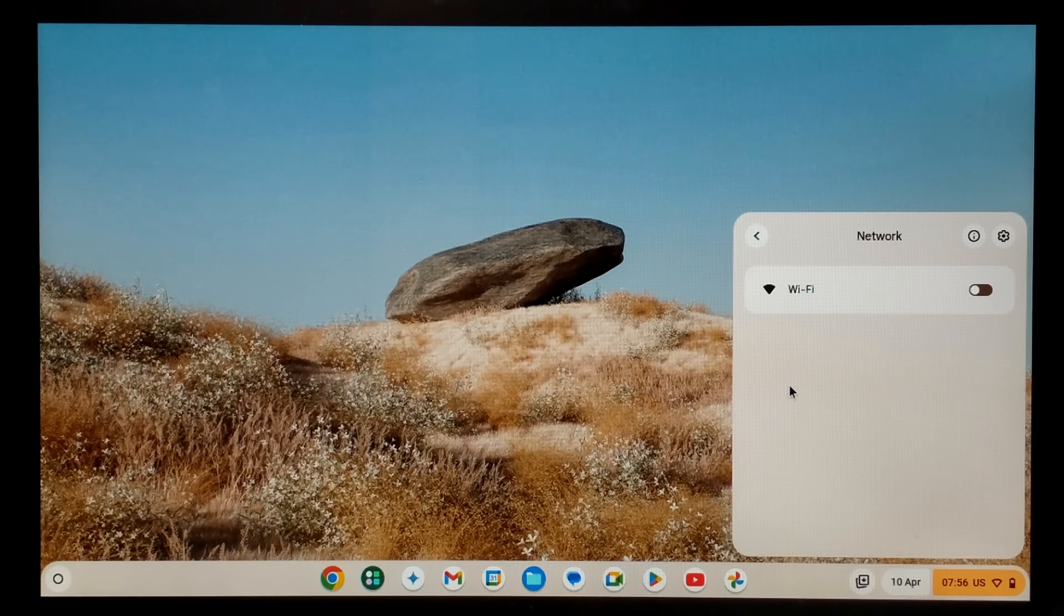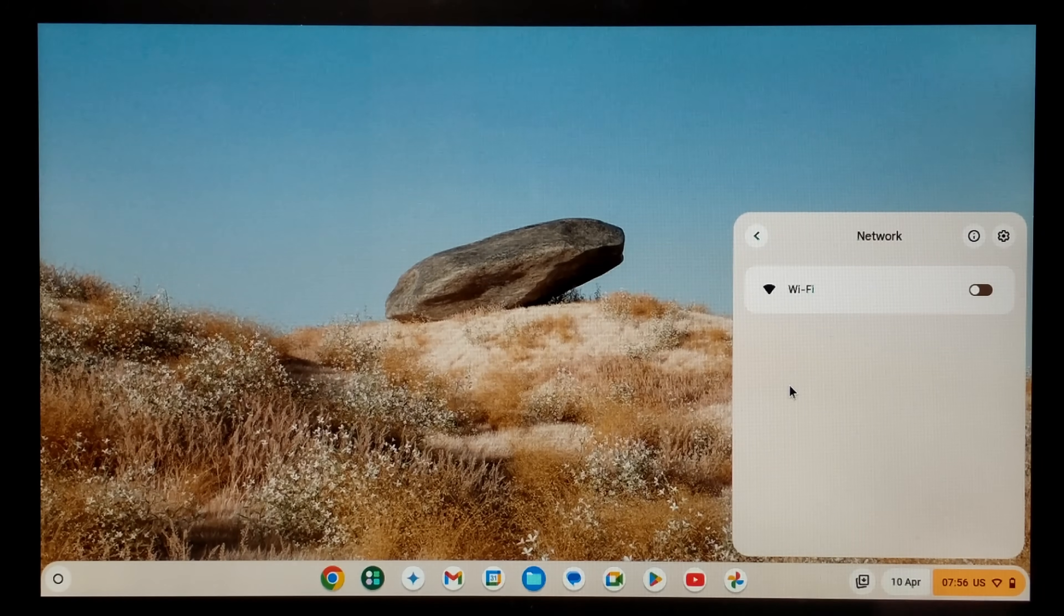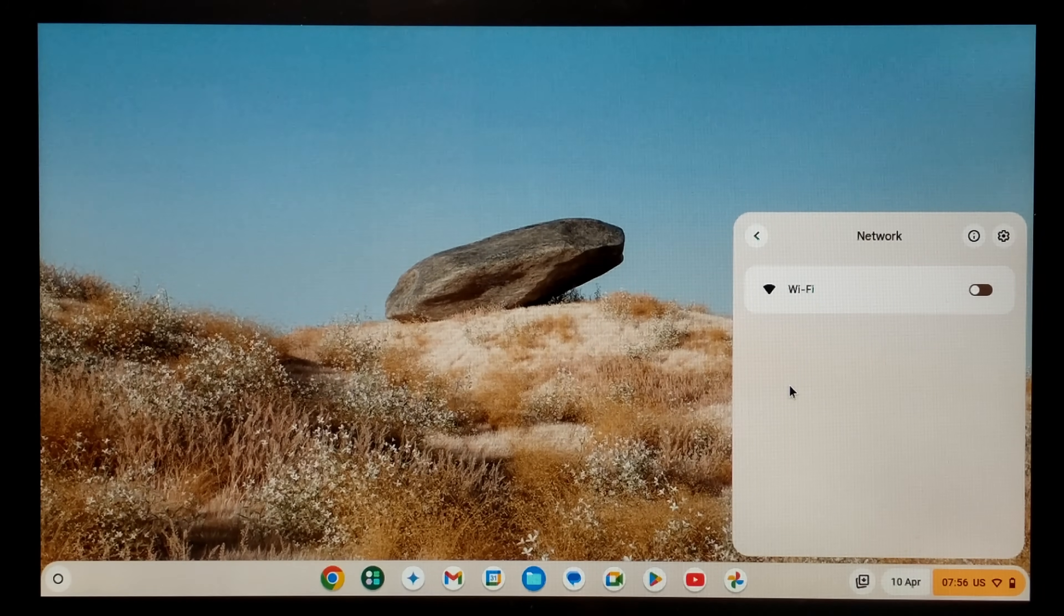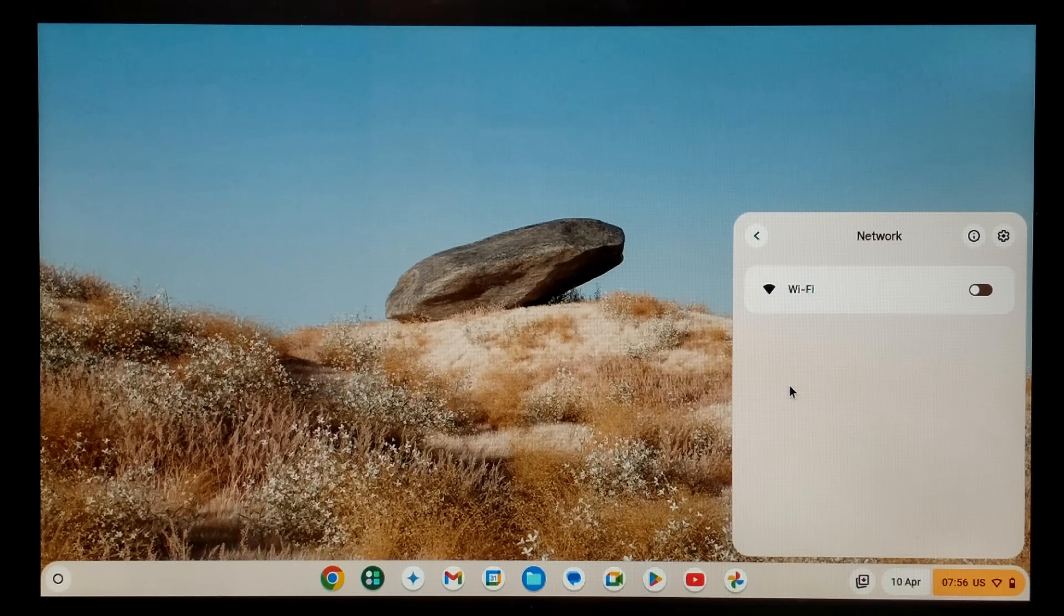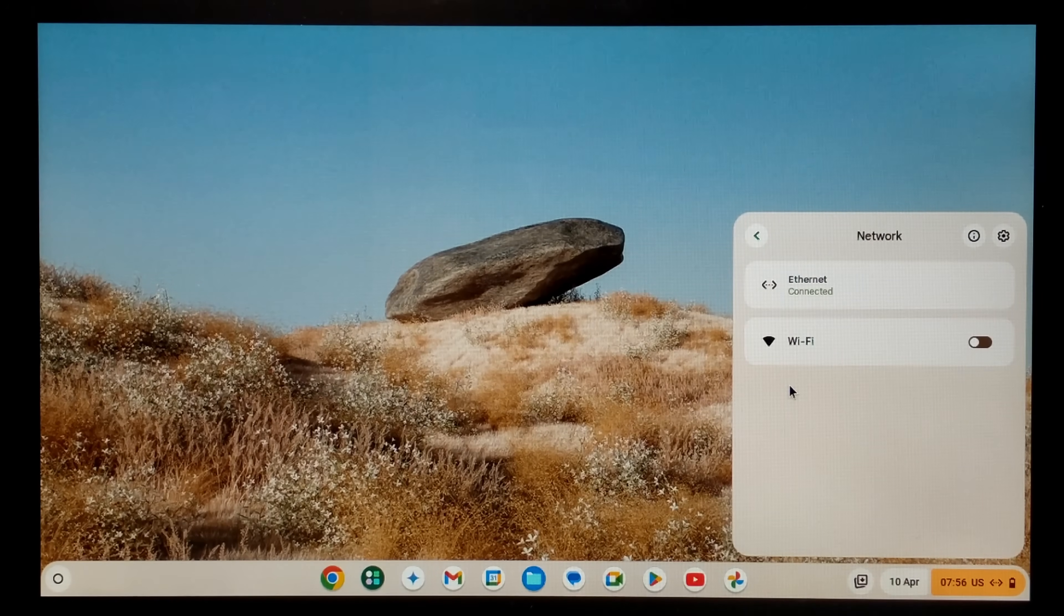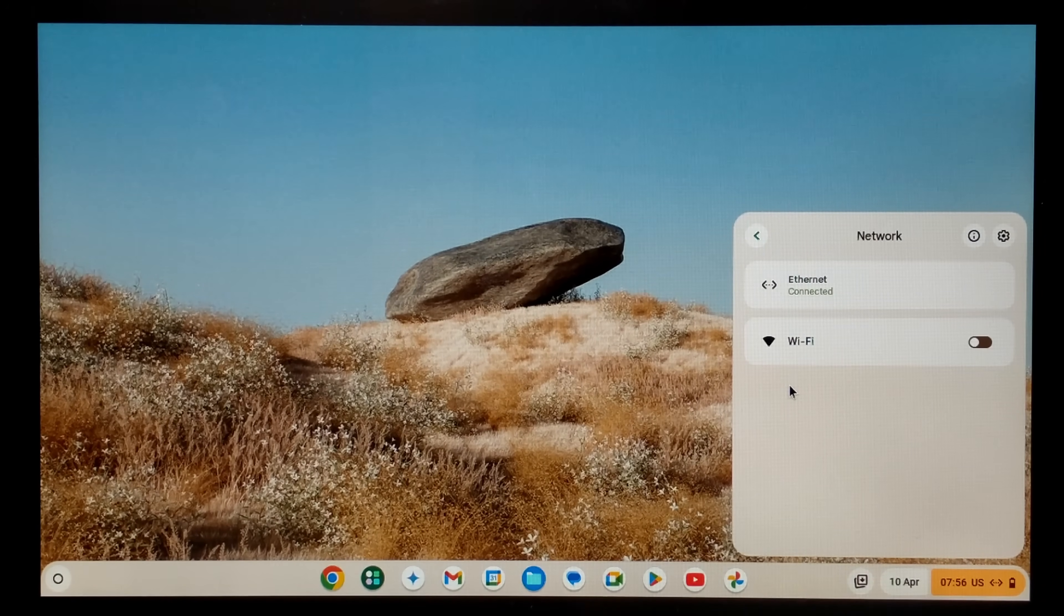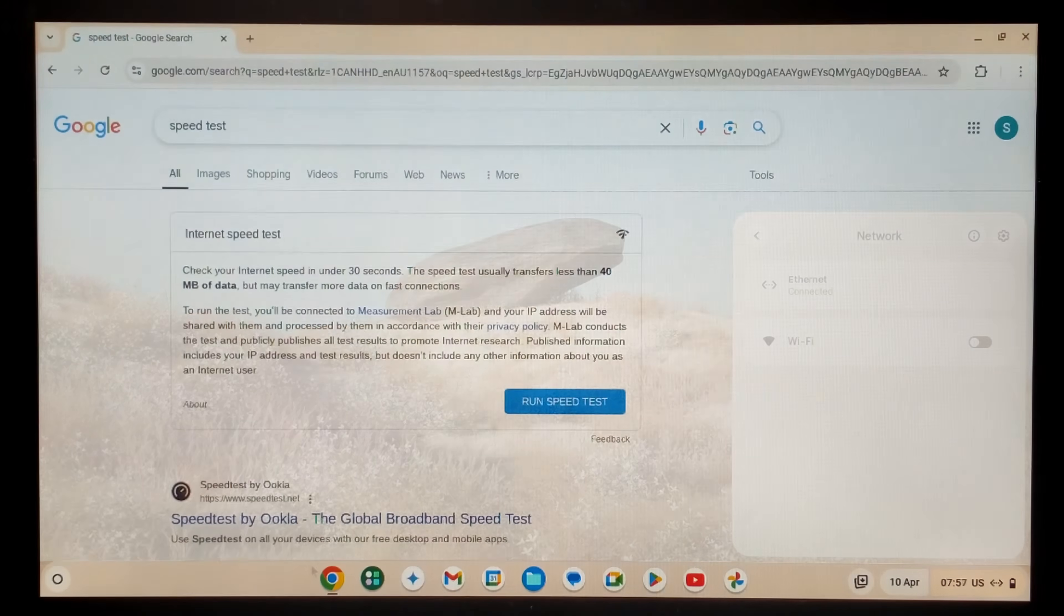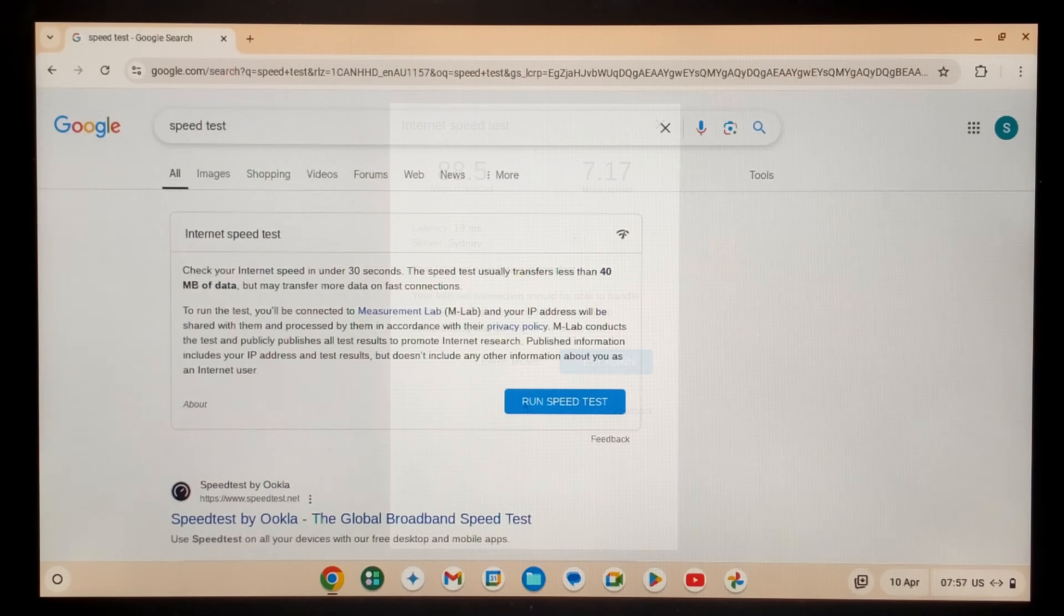We're on our Chromebook now running Chrome OS version 1.3.4 and I've turned the Wi-Fi off. We'll plug in the USB ethernet adapter. So far nothing's happened. Oh there we go, Ethernet connected. That is very cool. Does work out the box.